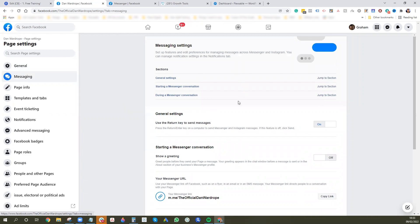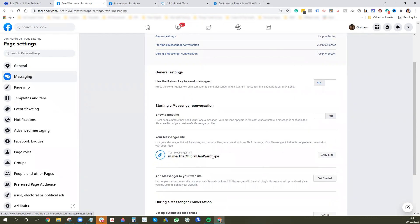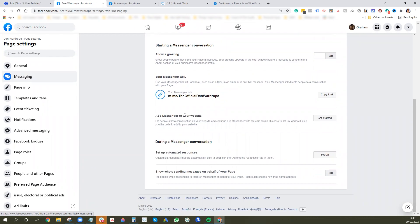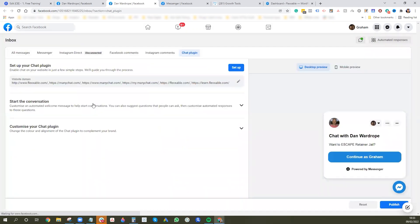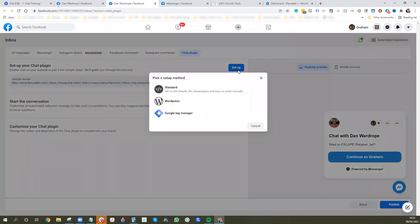This section has a lot of stuff about your messenger — it's got your messenger link here. What you want to find is the 'Add Messenger to Your Website' section. You want to press Get Started. I've already created mine, so this is what it looks like. You can add the domains you want to show it on — we've got it on a few Flexible domains here — and you do this by going to Setup.